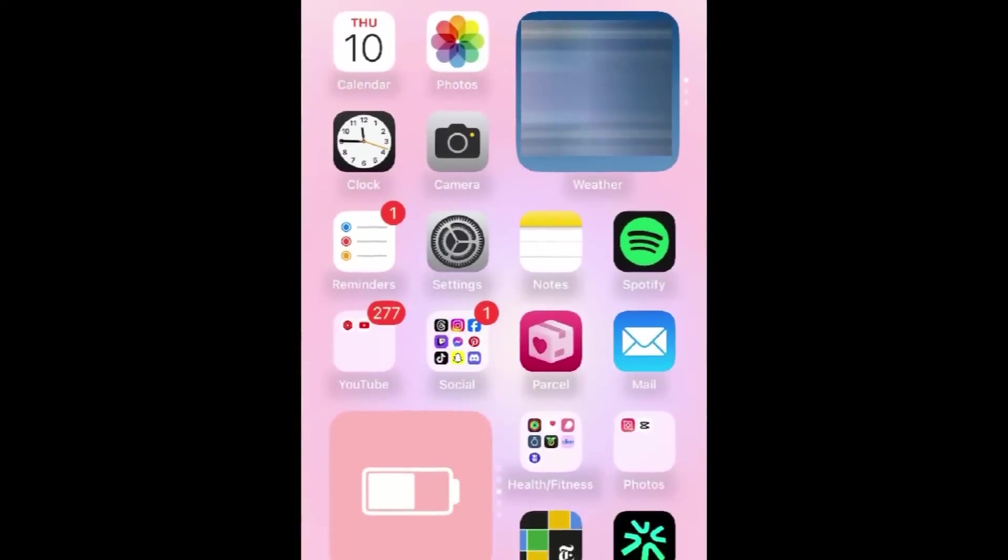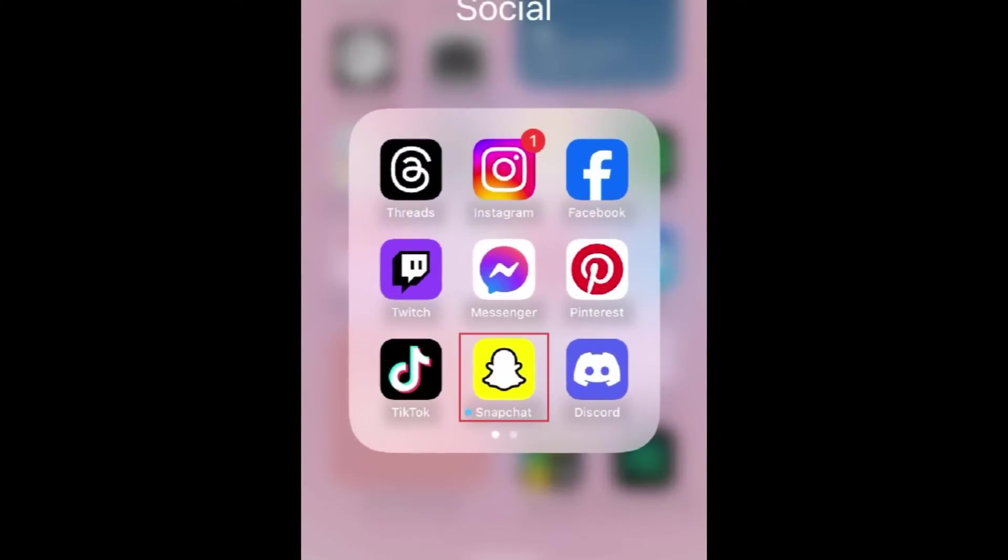You can also try completely deleting the Snapchat app from your device and reinstalling it.